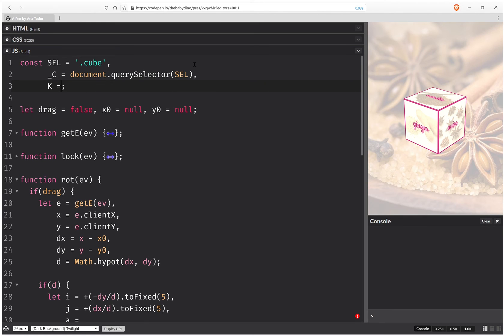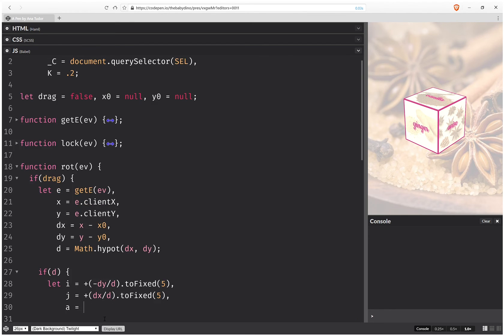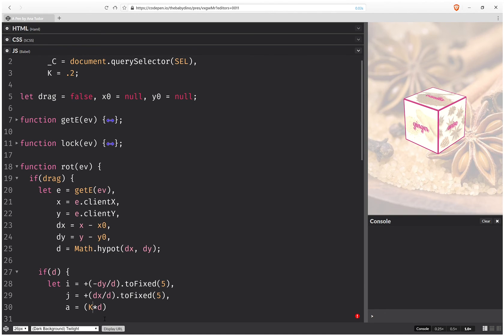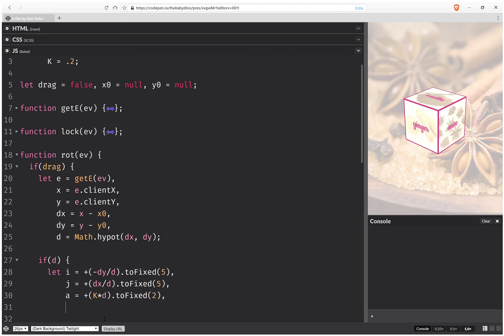And here we're going to add a constant. And how much the cube rotates when we move the mouse or move our finger on the screen depends on this constant, which we can change later on. So it doesn't really matter, k times d.